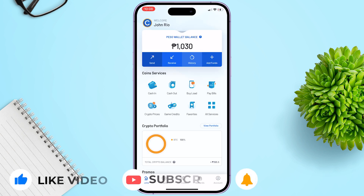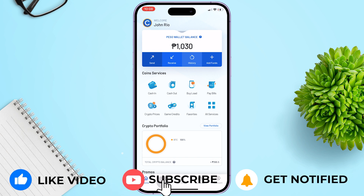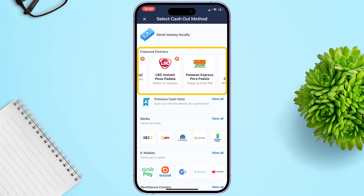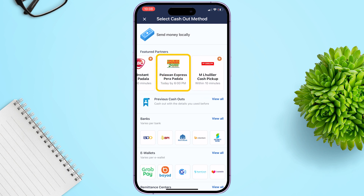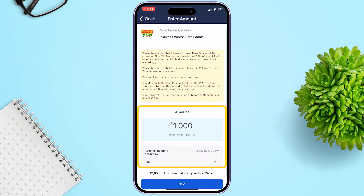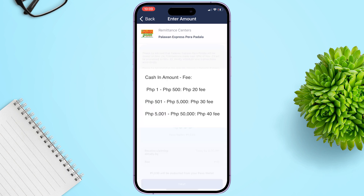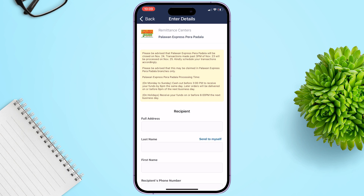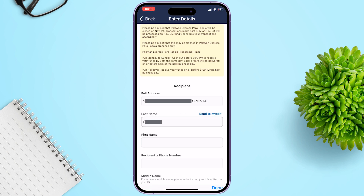Now let's go to the Coins.ph app — our money is already reflected. To send to any Palawan Pawnshop branch nationwide, click Cash Out. Under Featured Partners, click Palawan Express Pera Padala. Enter the amount — for 1,000 pesos there is a 30-peso cash-in transaction fee. These are the standard transaction fees. Also, for no hassle, be mindful of the cut-off time. You can read additional information above for announcements, then click Next.